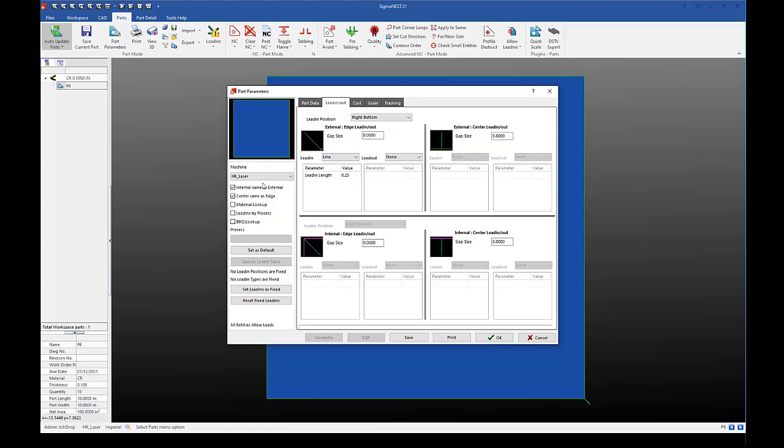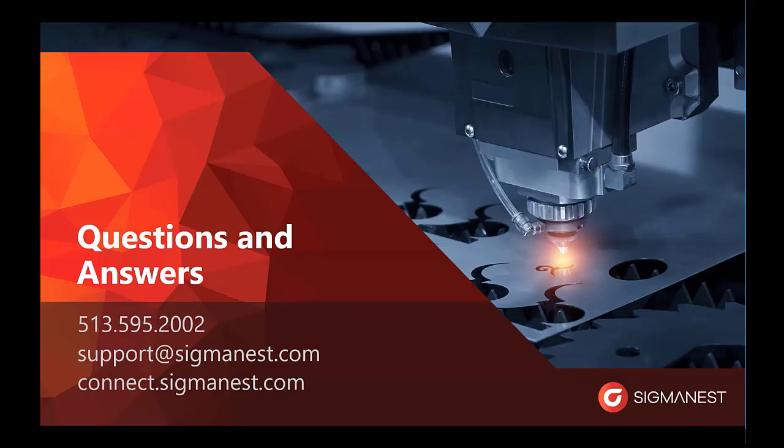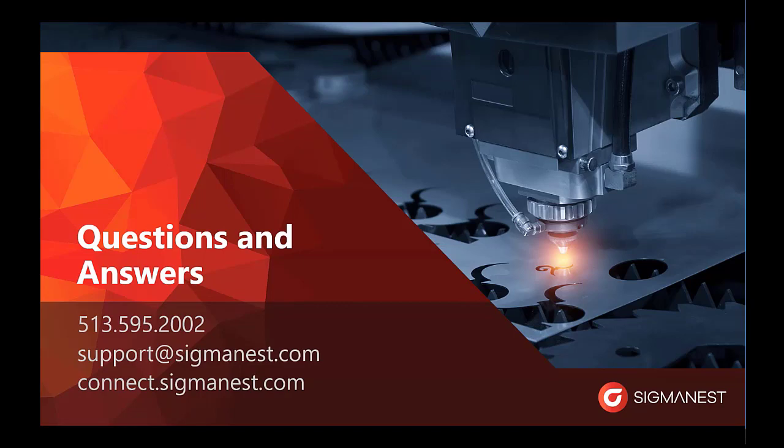And that about does it for special lead-ins. And with that, you should be good to go to go ahead and set your default lead-ins based on your material, global lead-ins, as well as importing and exporting, and using special lead-ins.